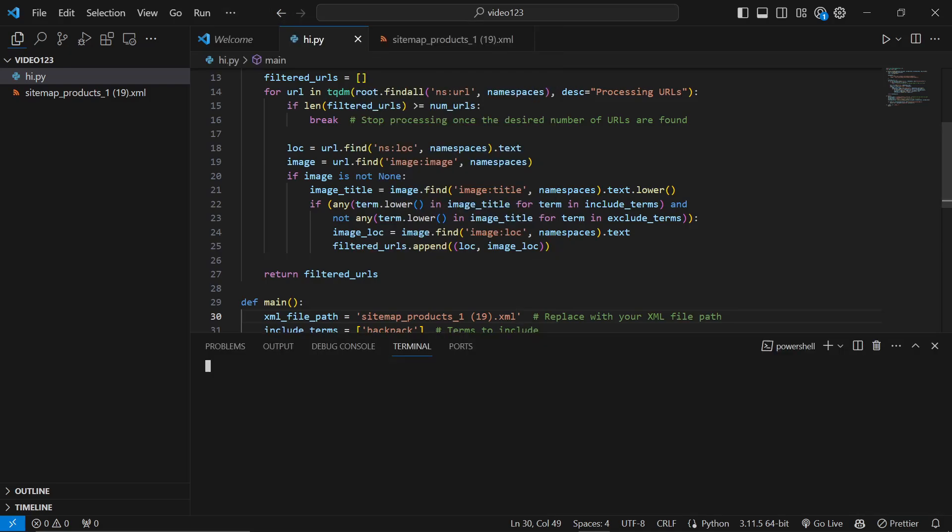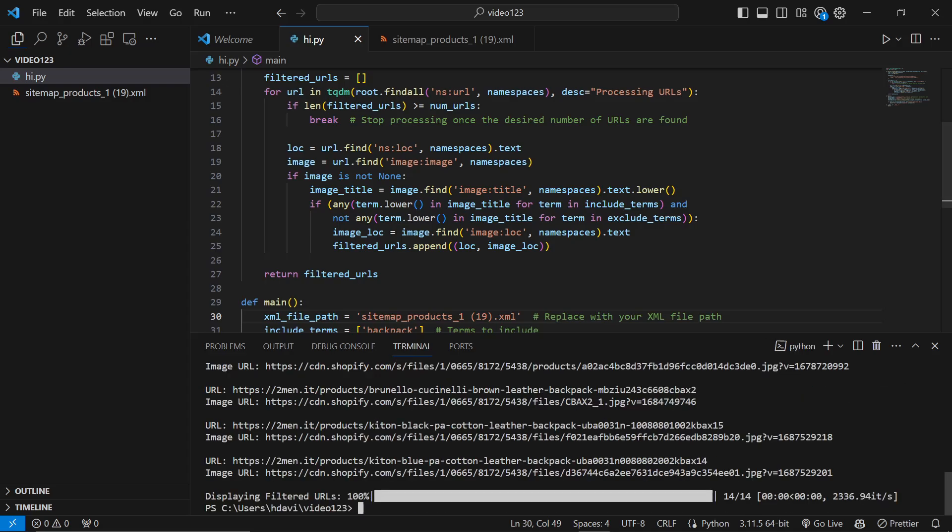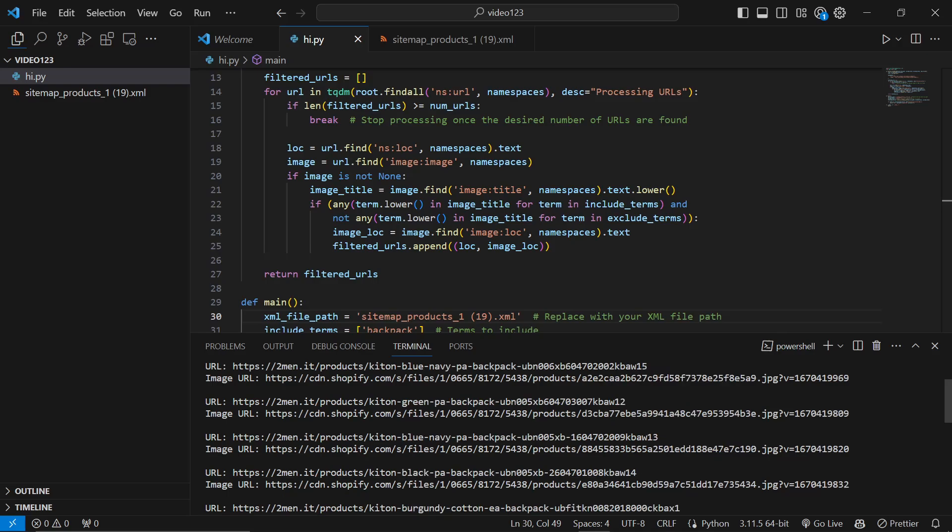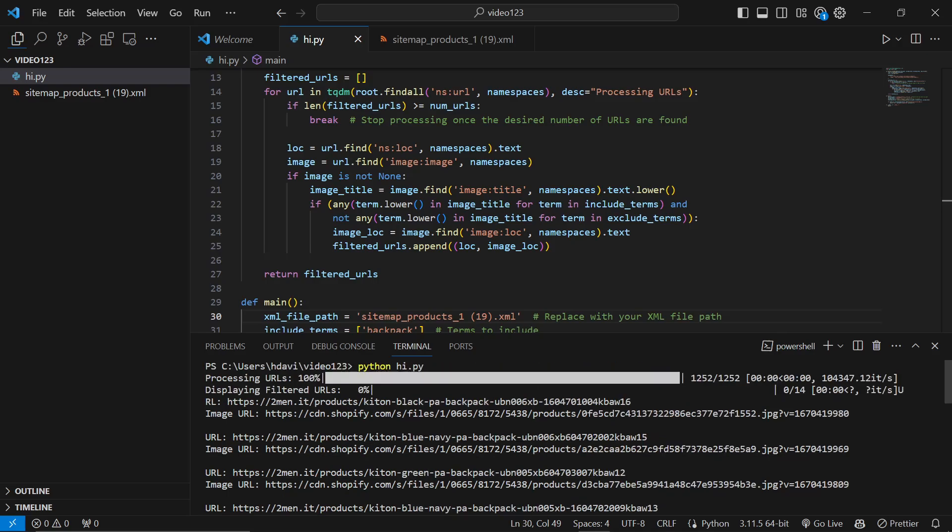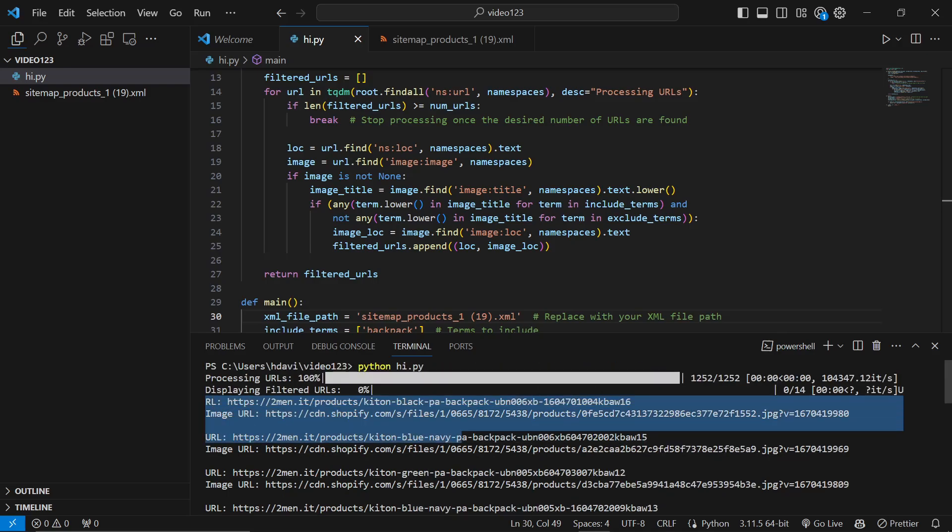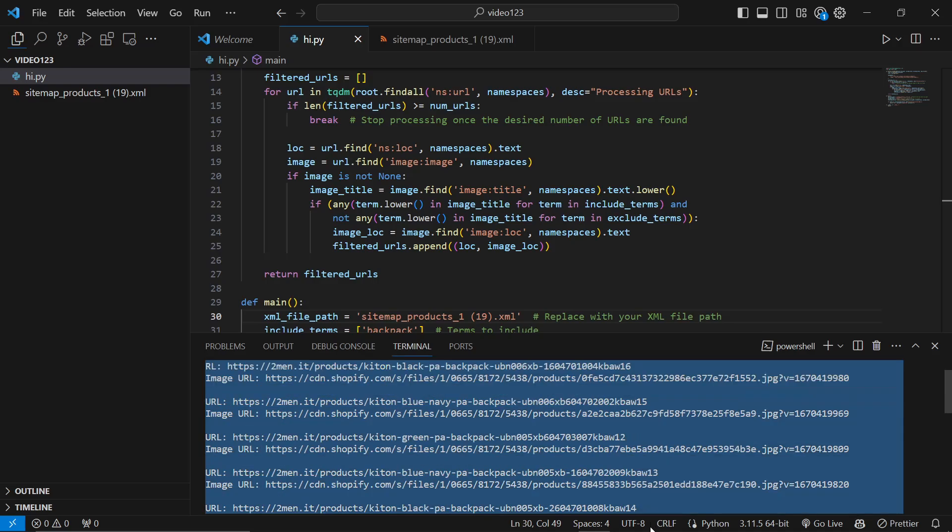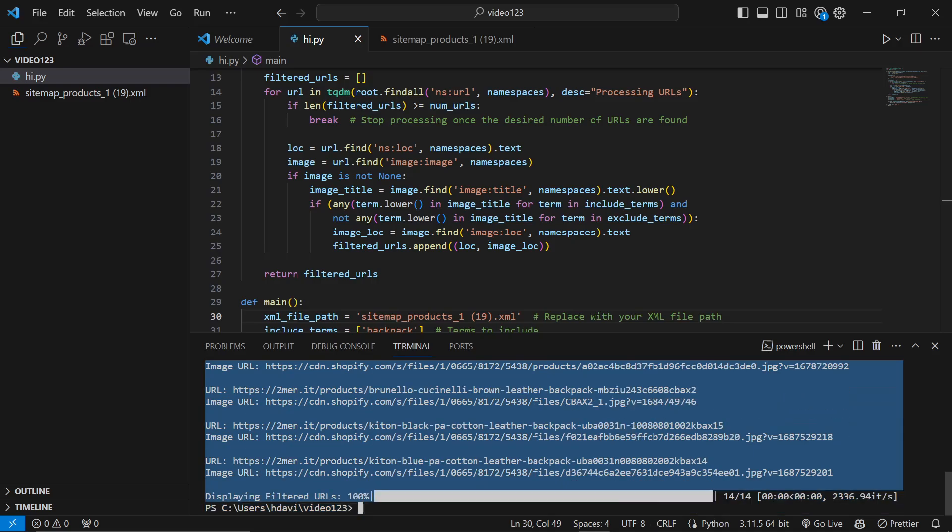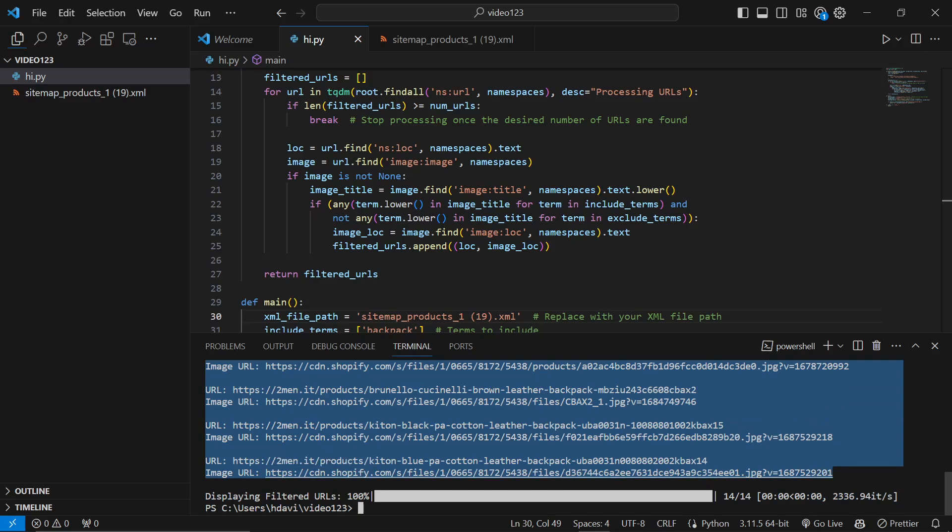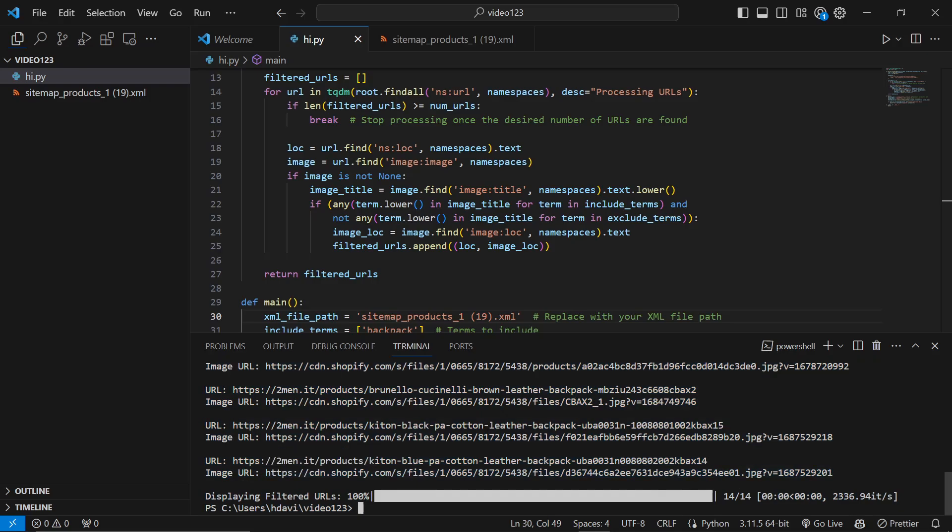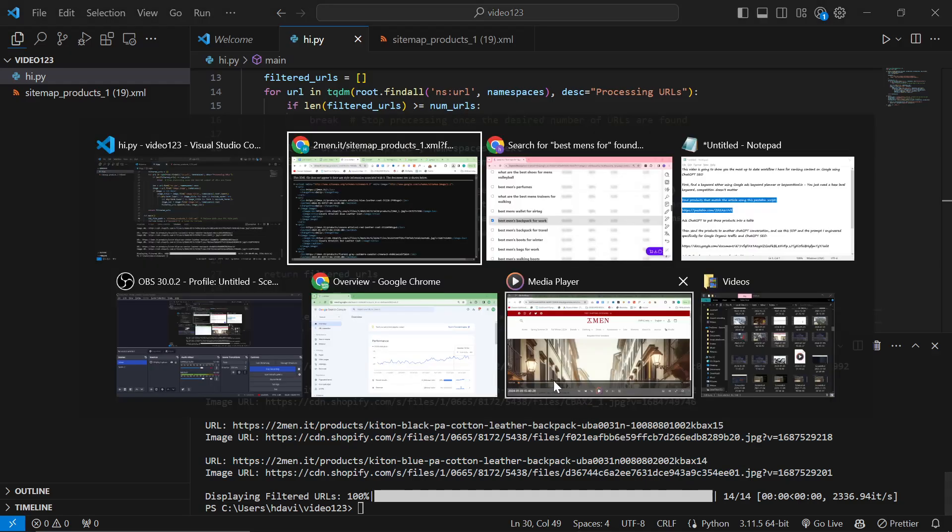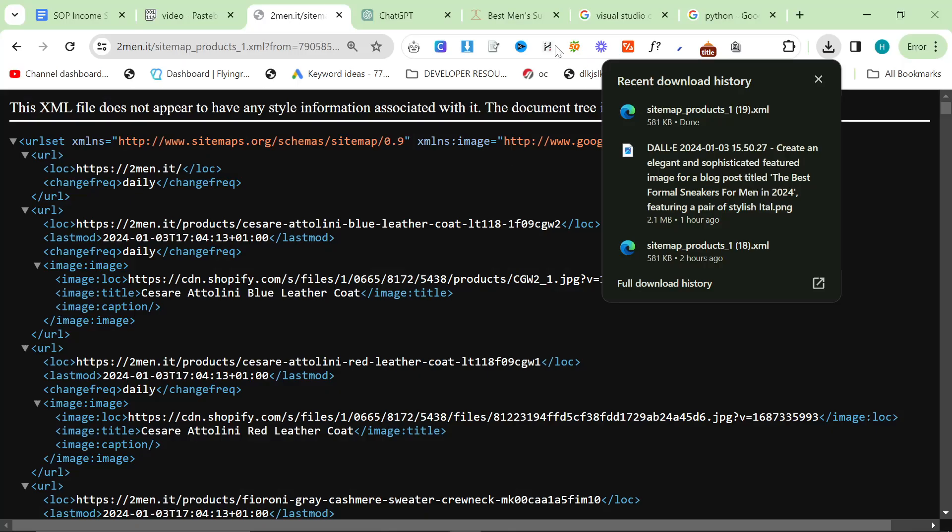I'll click new terminal and type Python hi.py. This should list all of the backpacks that I have. Go to the top where it says URL, highlight across and drag down all the way to the final number. Let go of your mouse, press Control C.